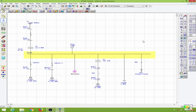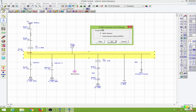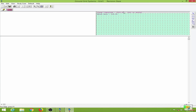Next we will go to design the earth mat. I will double-click on the grid option, and I will have the study model which will be either the IEEE method or the finite element method. We will be doing our design in both methods, but for now I will use the IEEE method, so I will click OK.